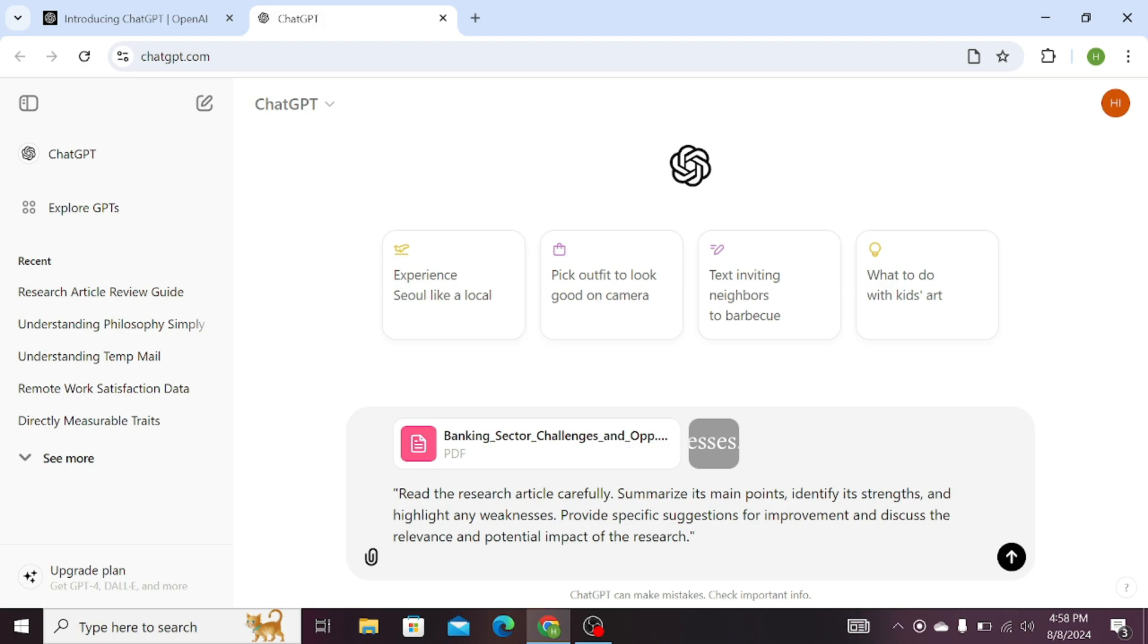highlight any weaknesses, provide specific suggestions for improvement, and discuss the relevance and potential impact of the research. Click on the search bar.